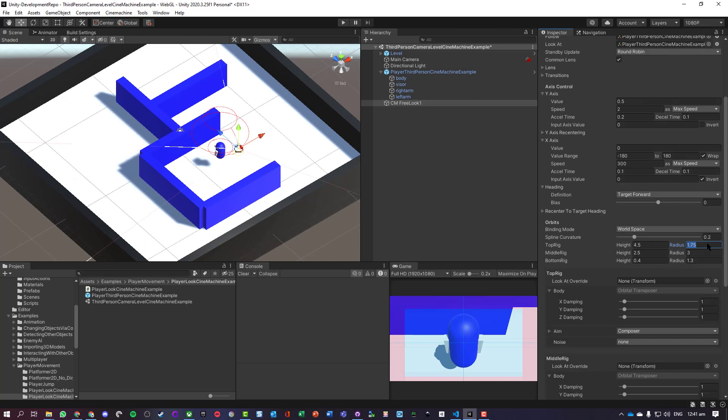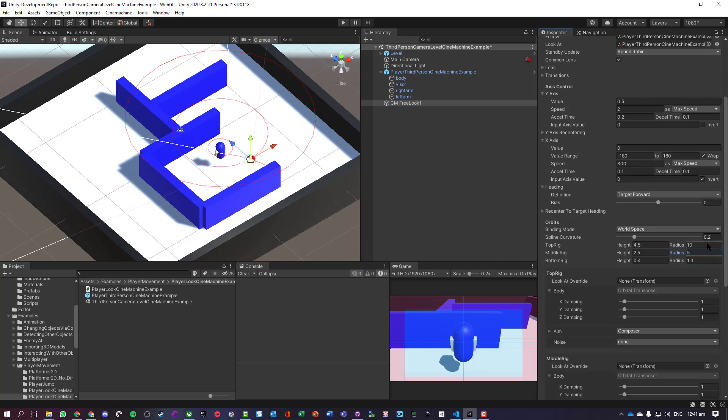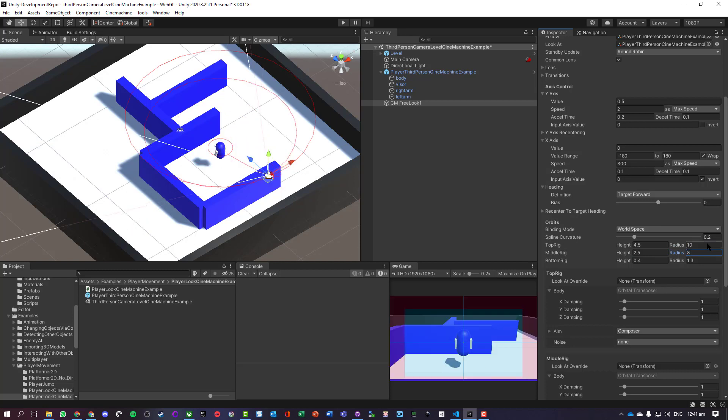Okay, these cameras are a bit close, so we can actually just go and let's change these. So let's say middle rig, move that out to about... so we can sort of see the middle rig - yeah, about eight looks right.